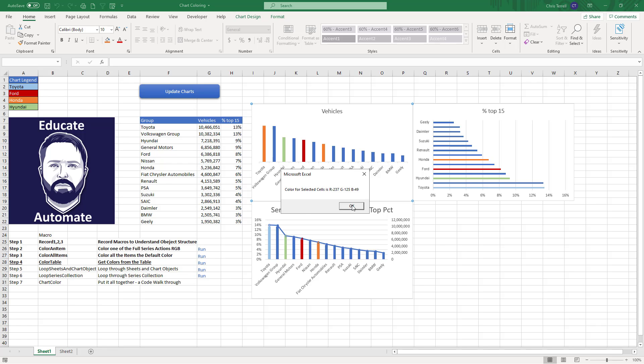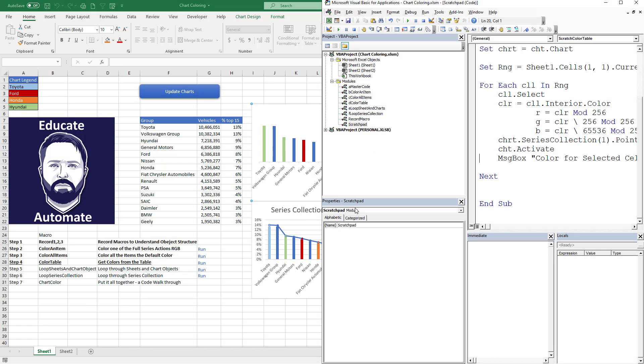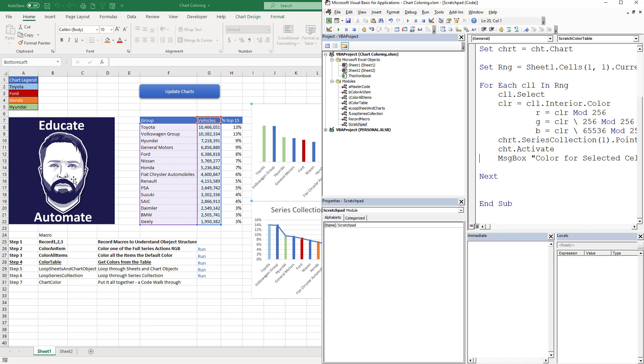So that is a quick video on how to take the background cell colors from a table, or really it's a range, and apply those to a single bar. And the next step we're going to loop through all the sheets and all the chart objects.